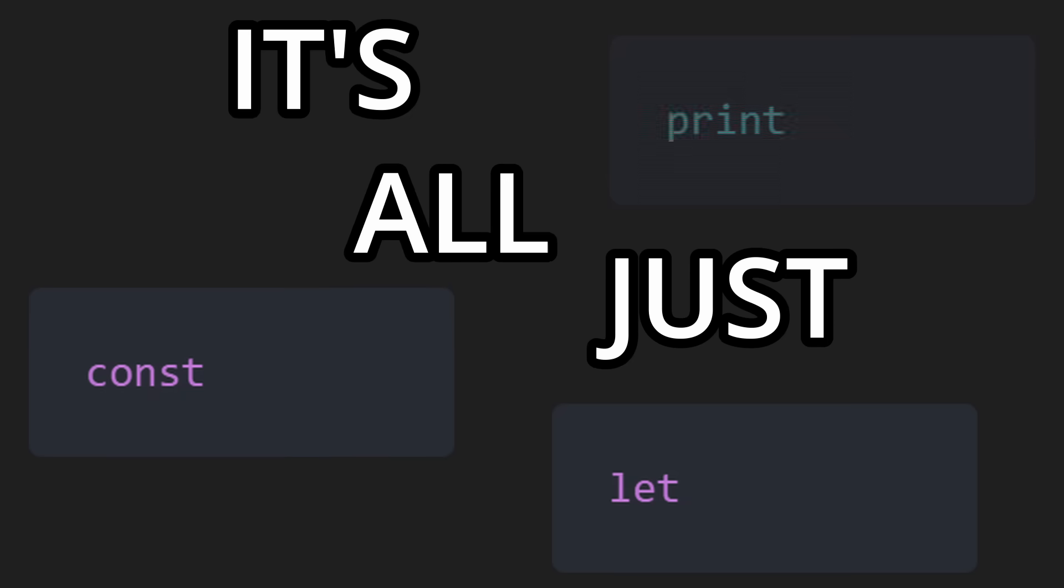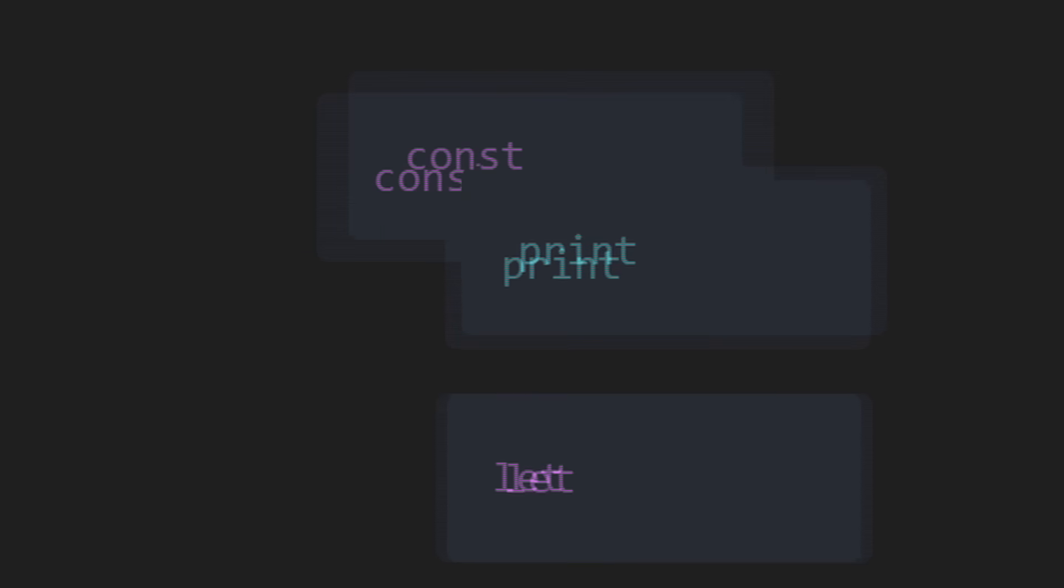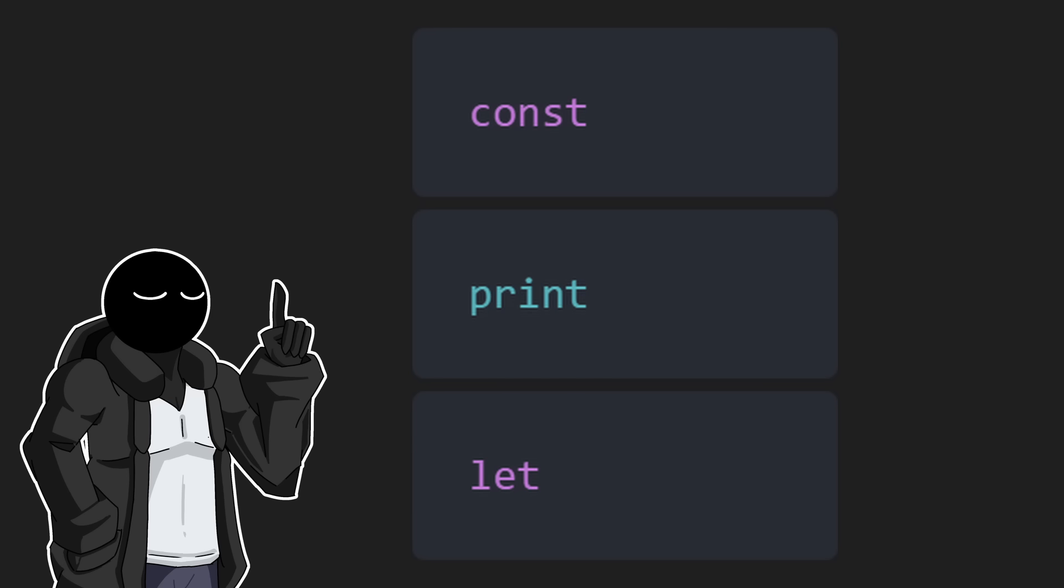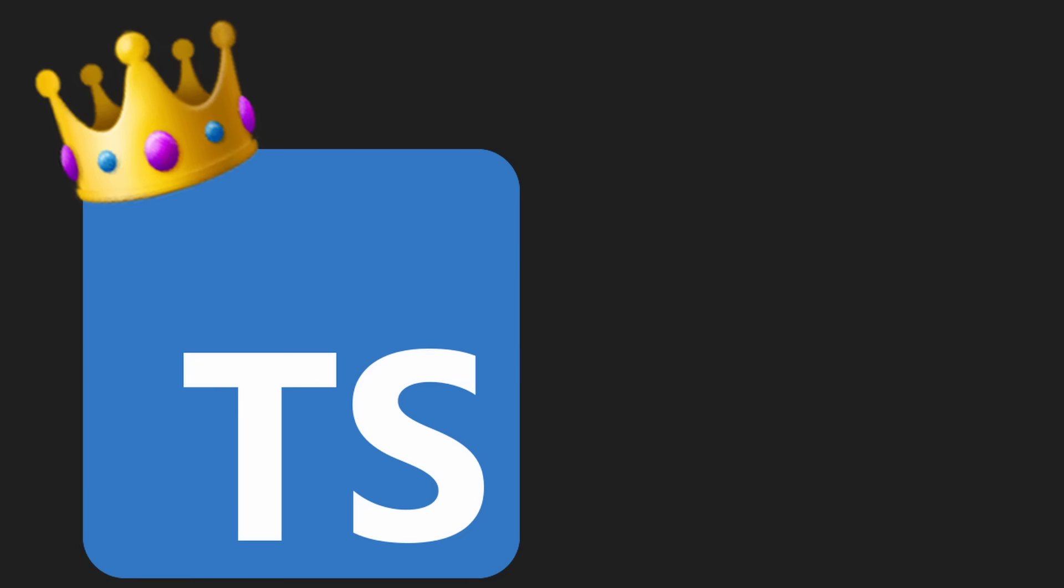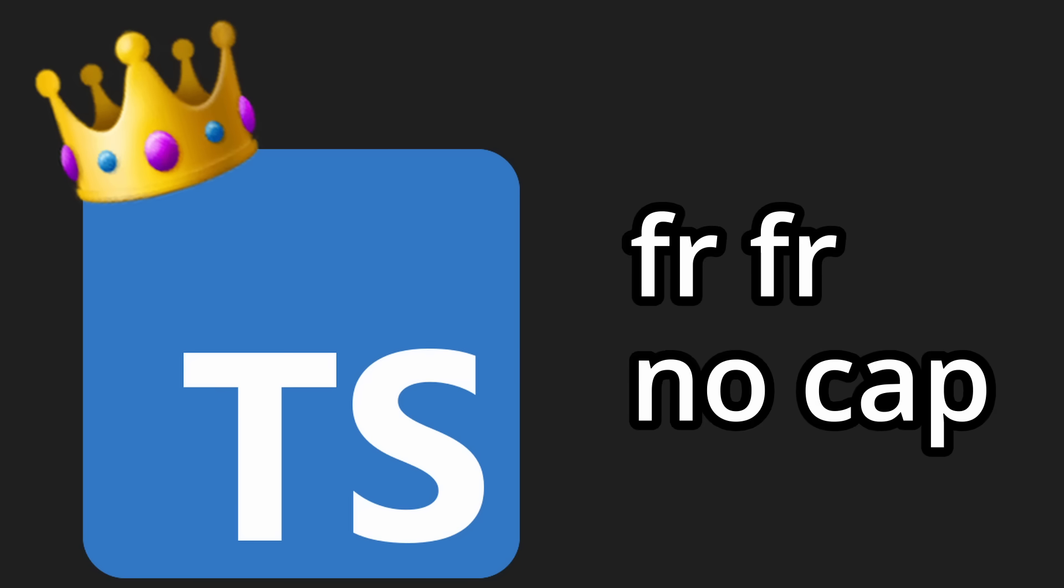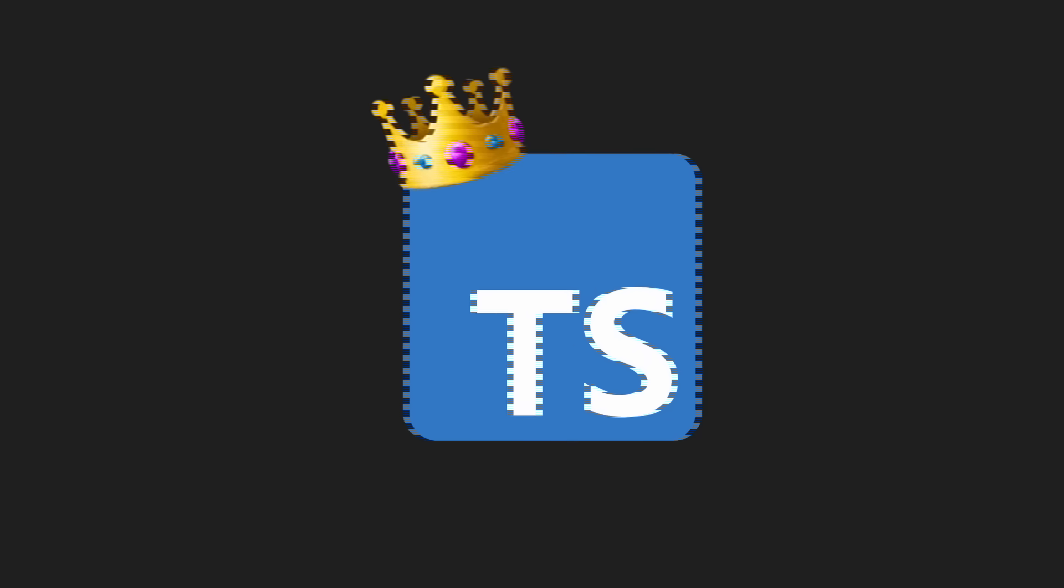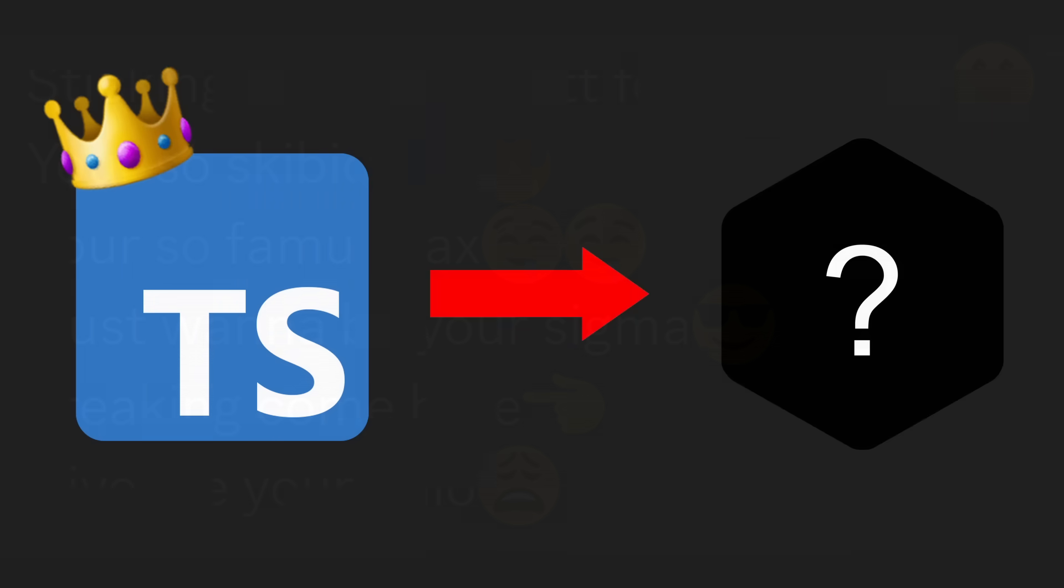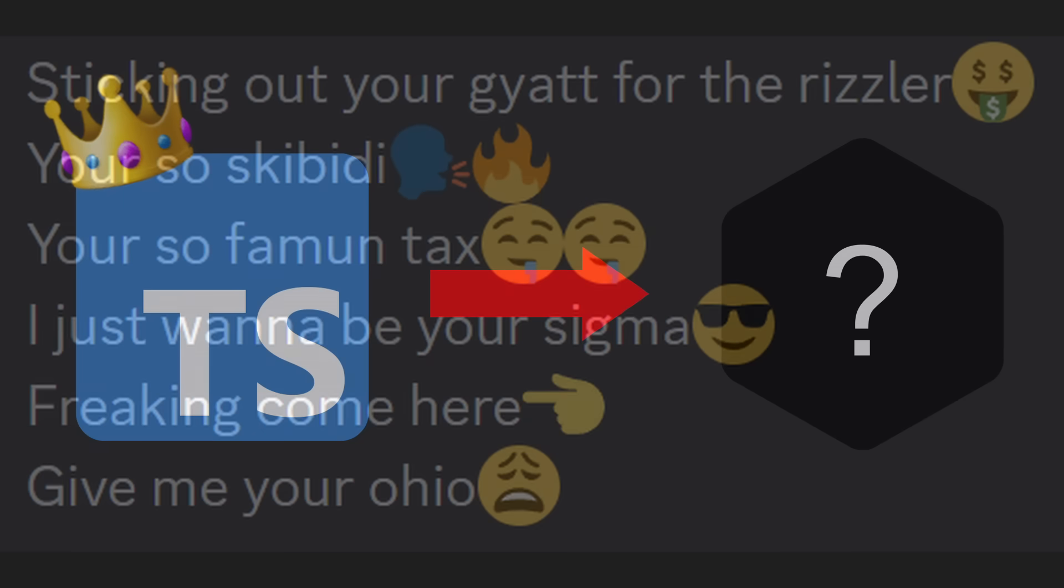It's all just const, let, print, the same keywords over and over again. And I have an idea. We all know TypeScript is the best language ever made for real for real no cap. So what if we use it to create a programming language with syntax inspired from Gen Z slang?